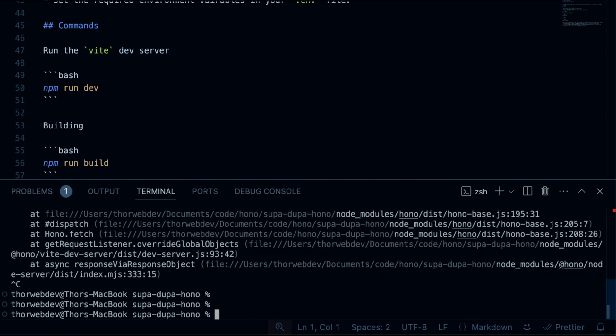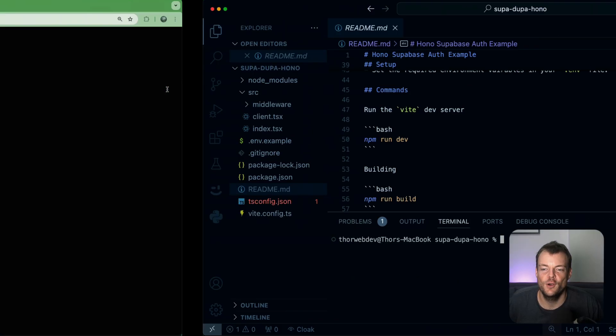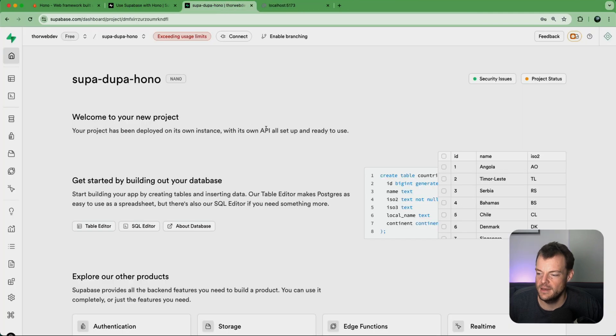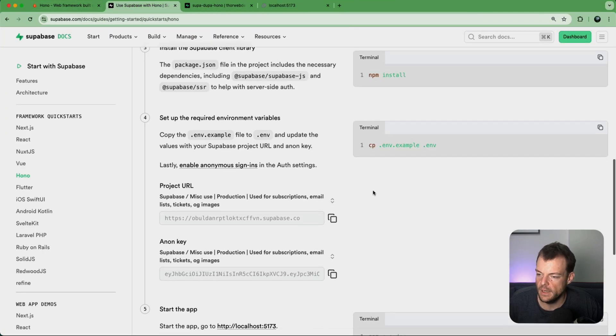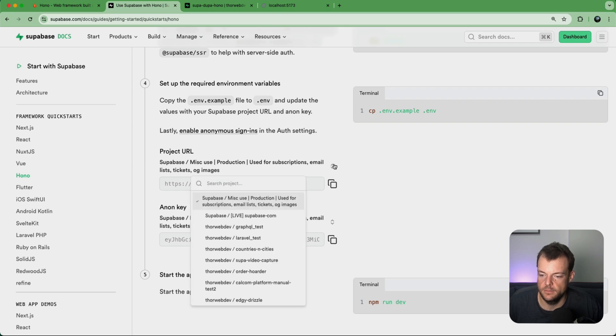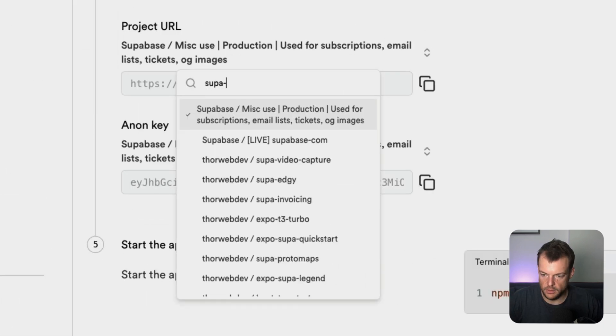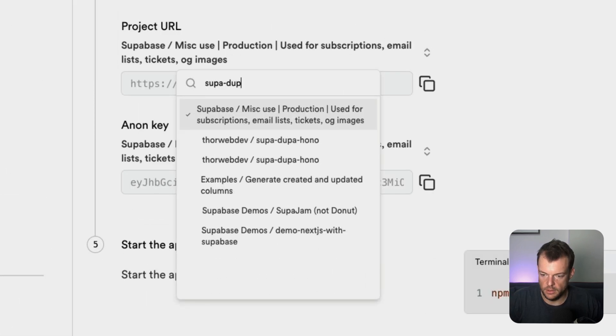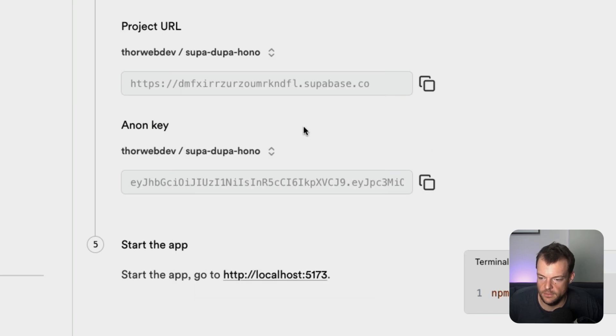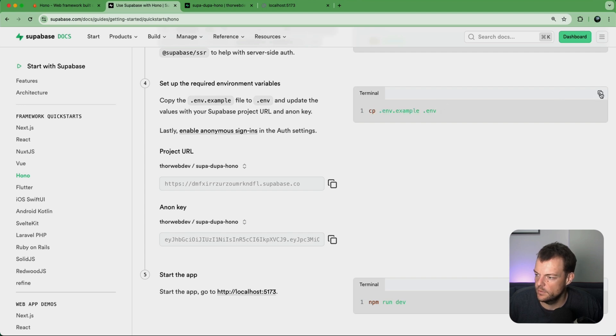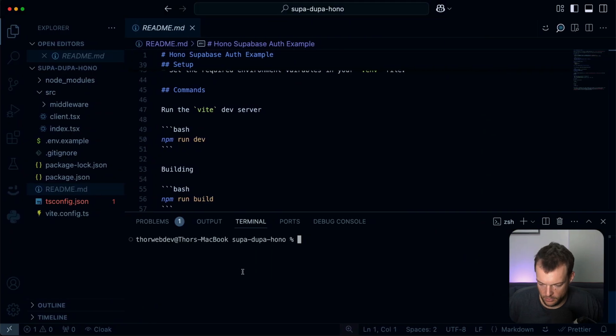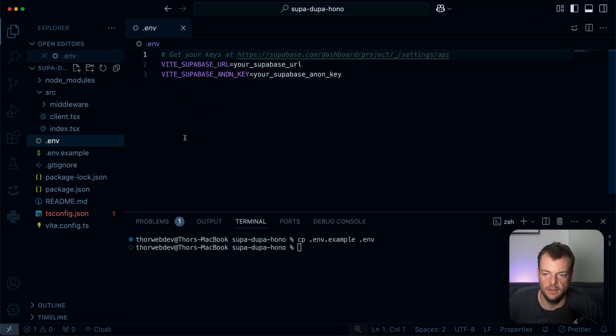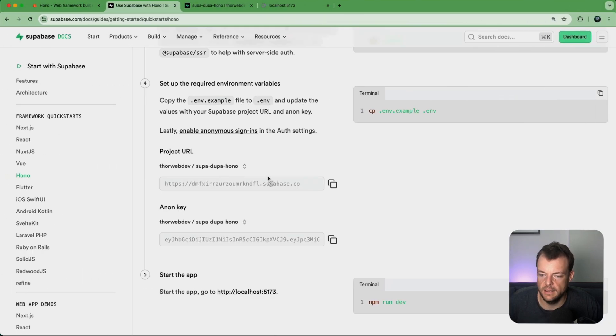Okay, I'm jumping ahead. Sorry. So let's follow the steps now. We need to configure our SuperDuperHono, I think that's what I called it. There we are. And so we can just copy our .env.example file.